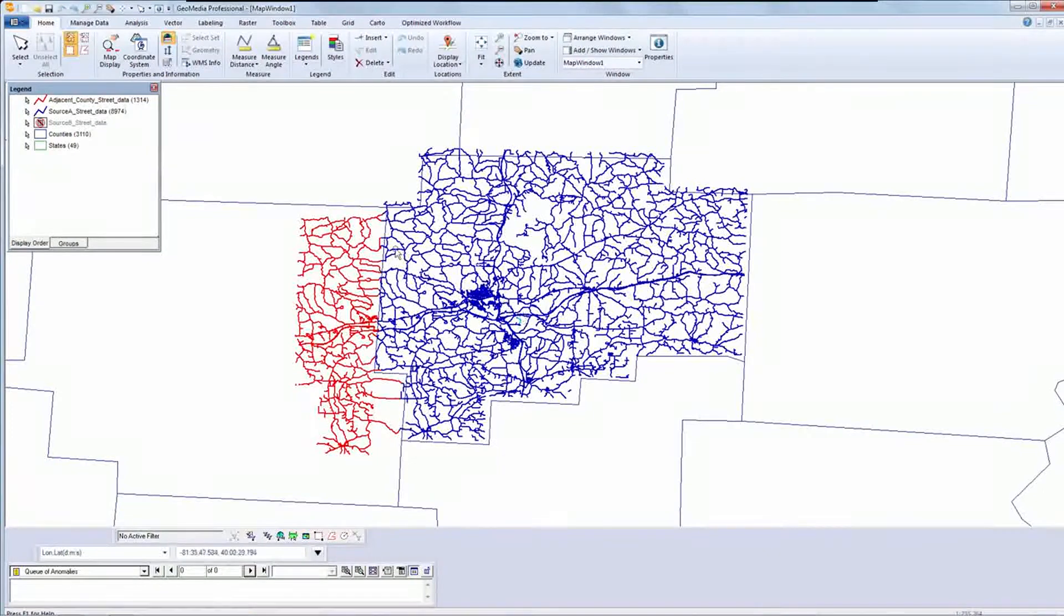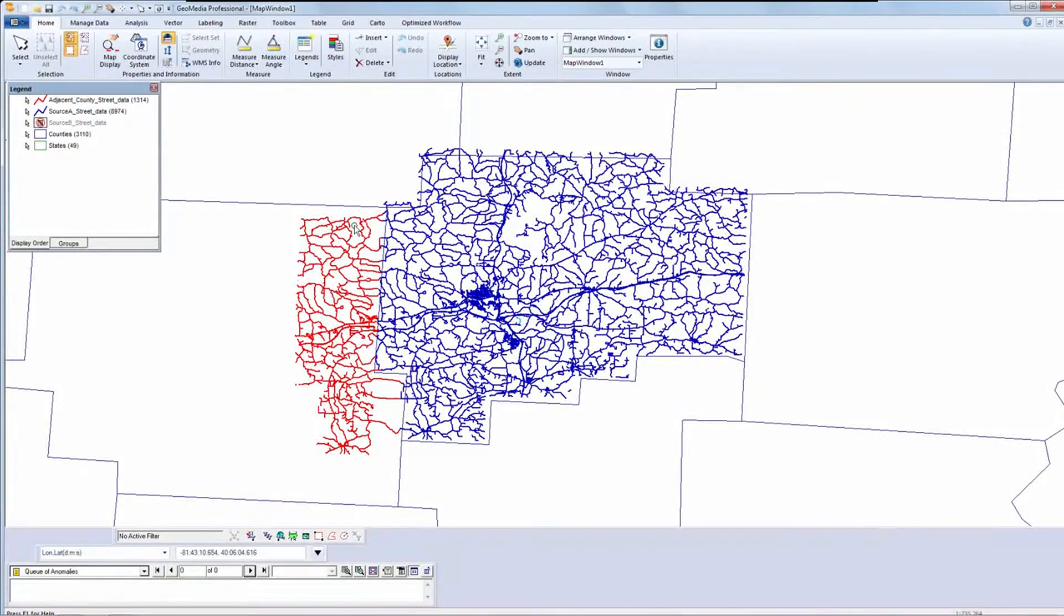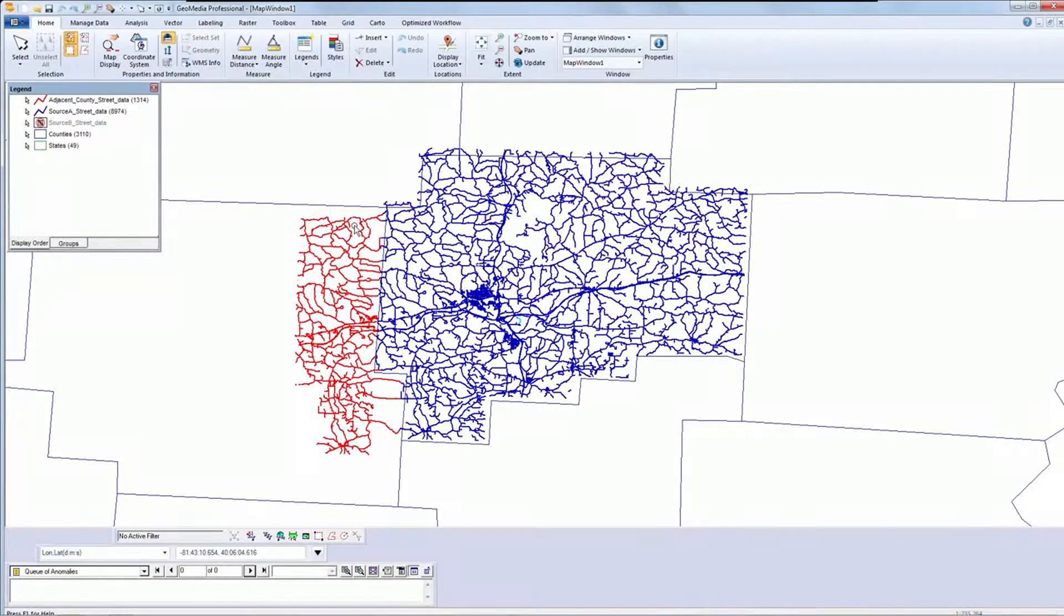In this demonstration, you will see how we can easily identify the edge pairs and then automatically connect them using the tools in GeoMedia Professional.